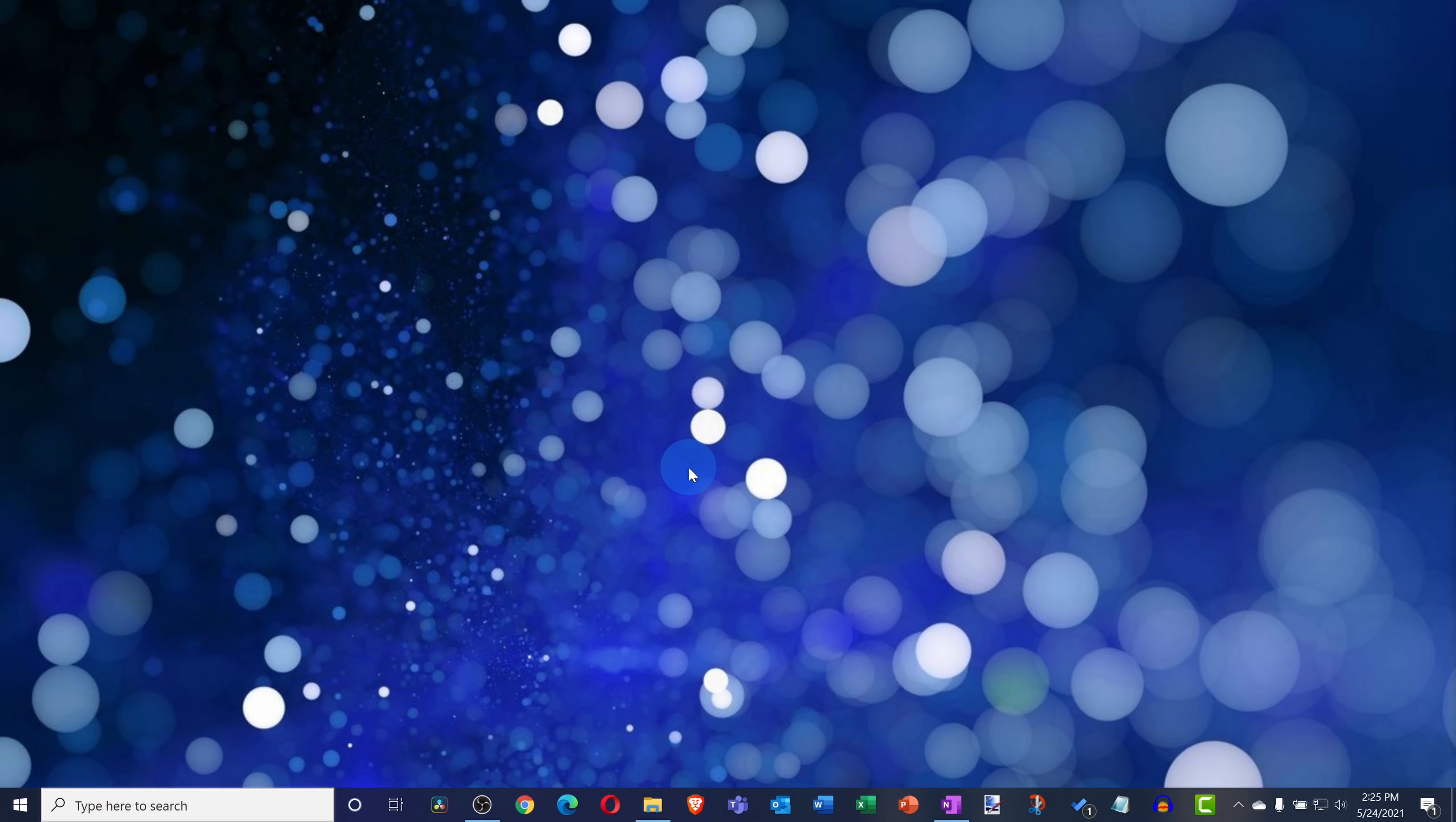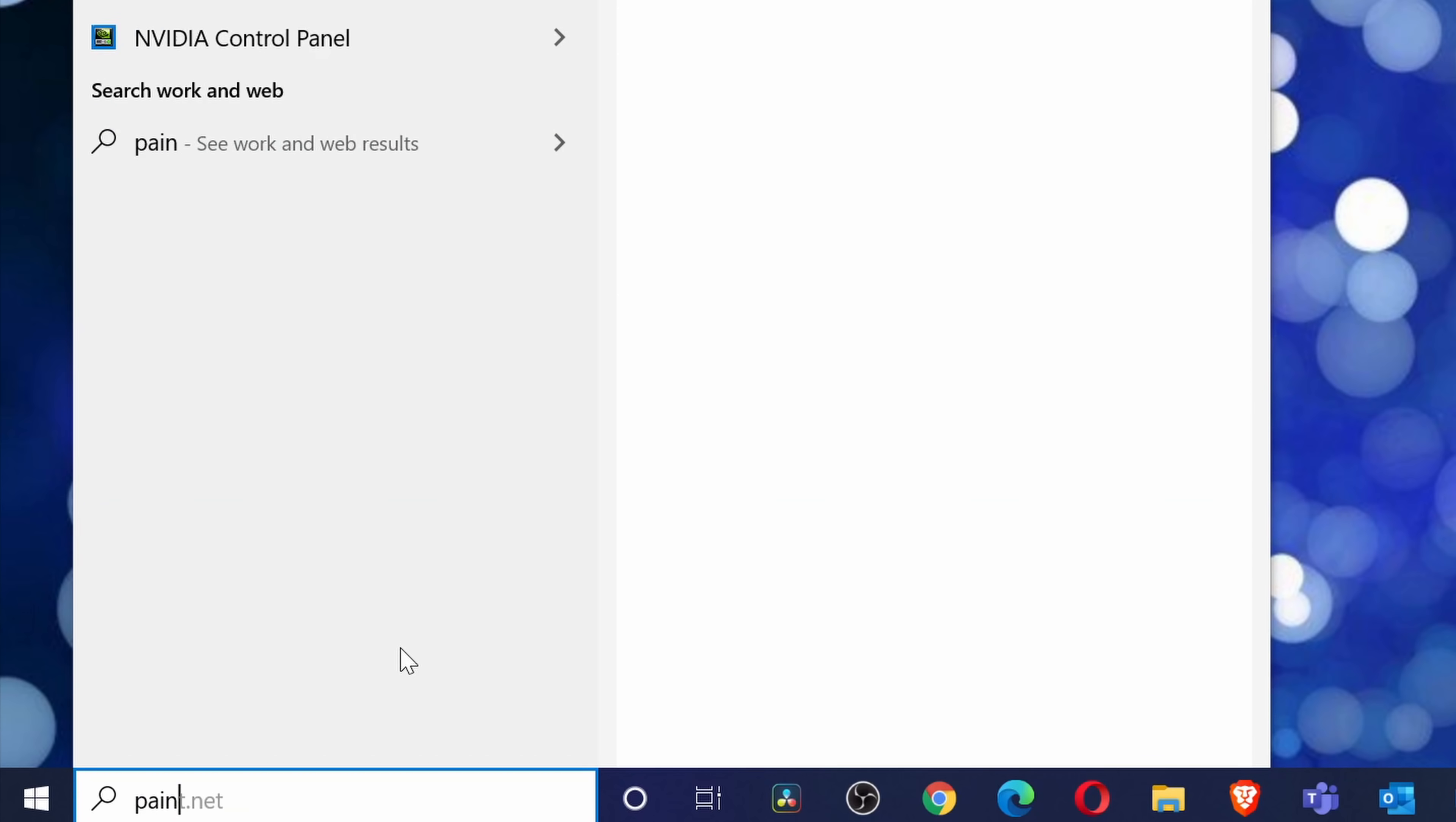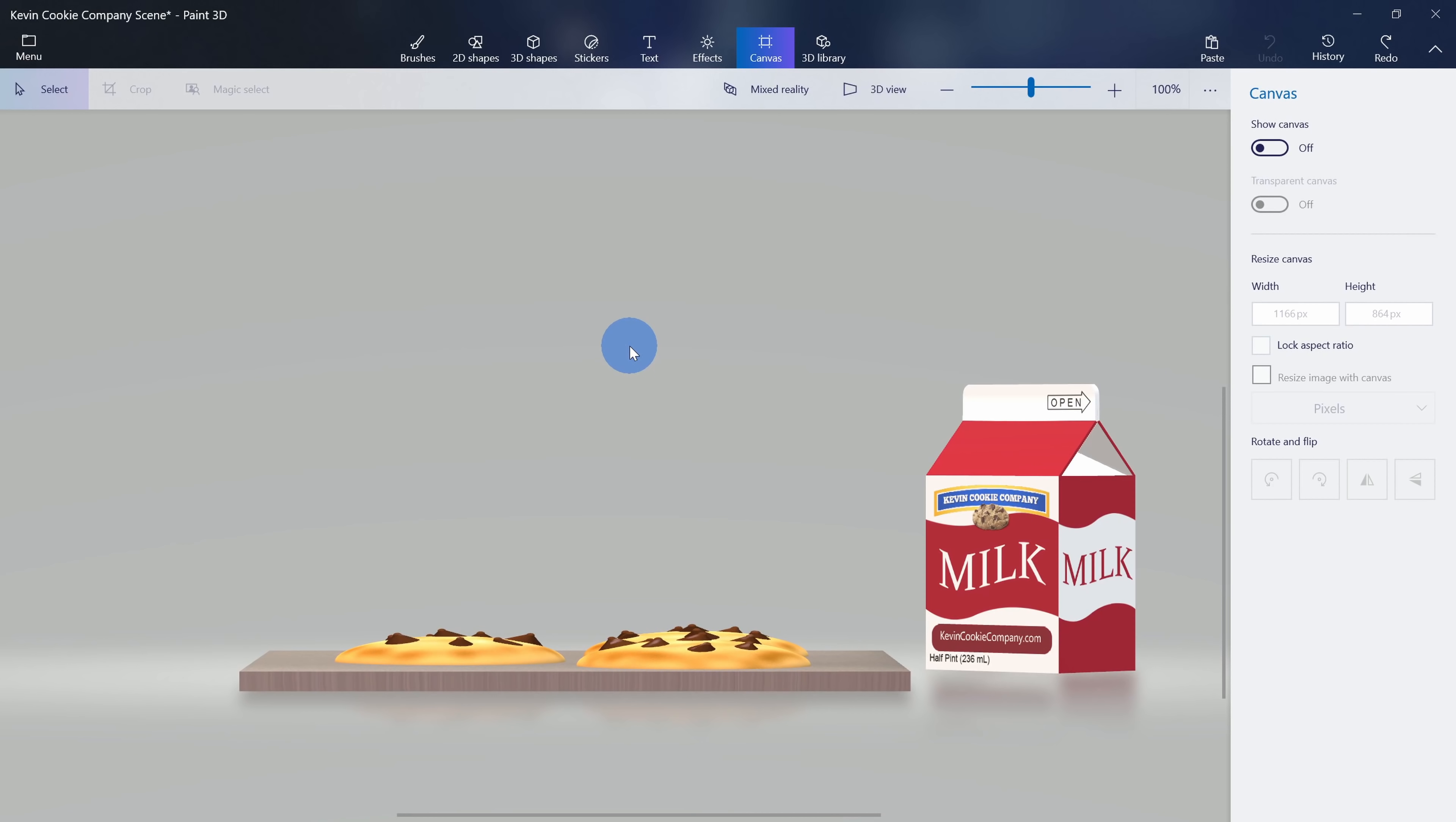And this brings us to bonus hidden app number two, and this is Paint 3D. You can create different 3D images with an app that comes with Windows 10. Simply go down to your taskbar and type in Paint 3D and then click on the best match. Within Paint 3D, you can pull together some pretty impressive scenes.